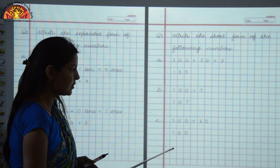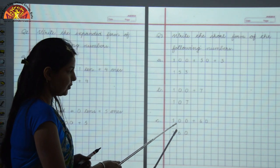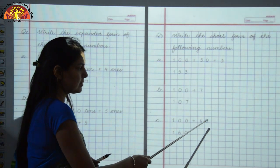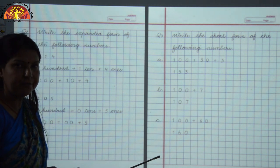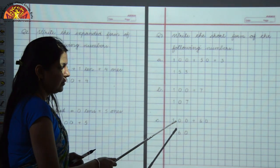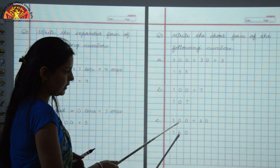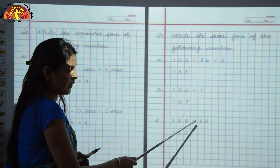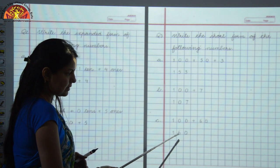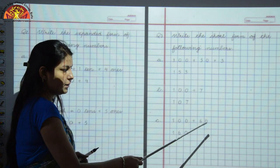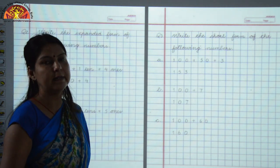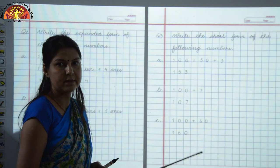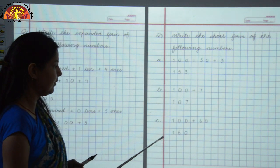Now let's see Part C: our question is given in expanded form: 100 plus 60. We have to write the face value of these digits. Face value of 100 is 1. Face value of 60 is 6. And there is no number at the 1's place, so we write 0 at the 1's place. Okay children, I hope you have understood.